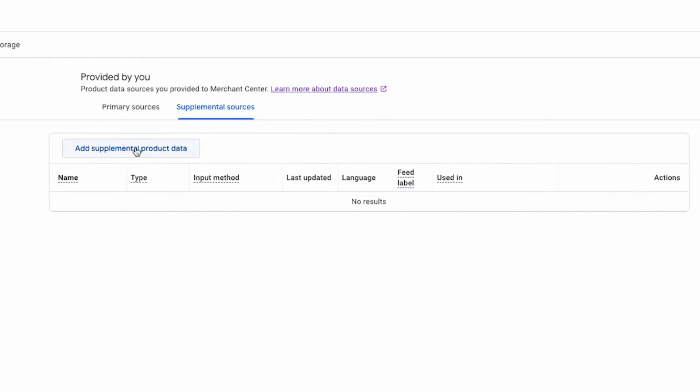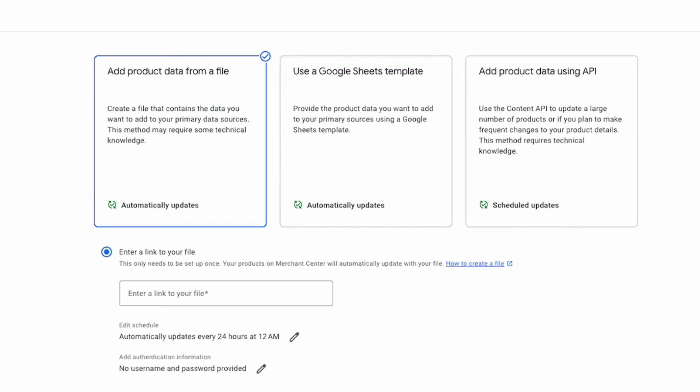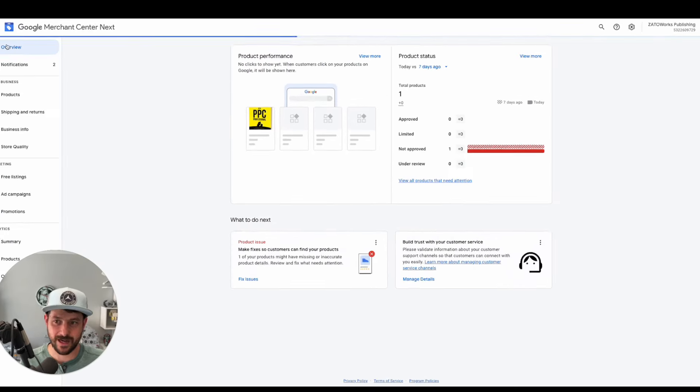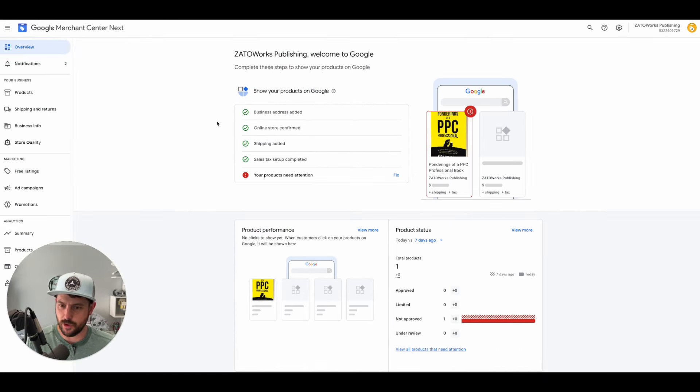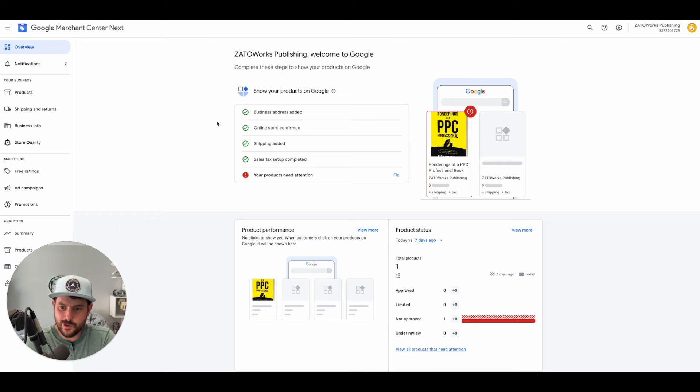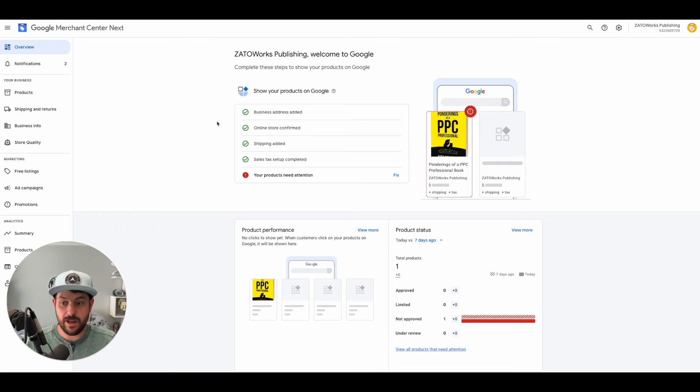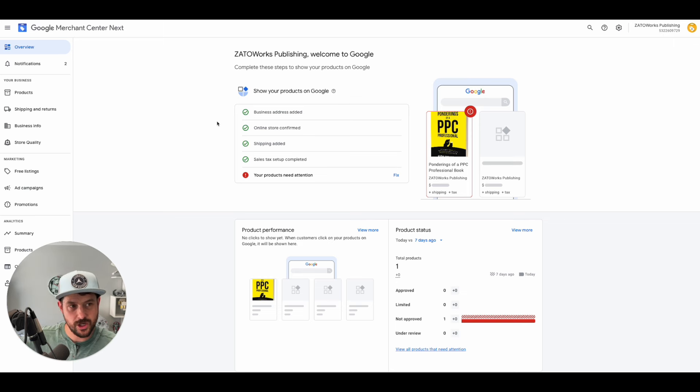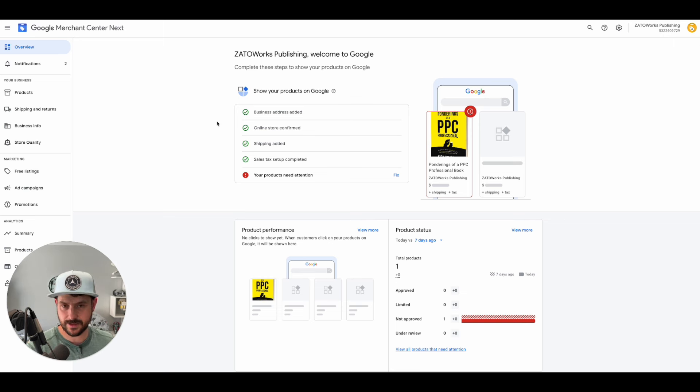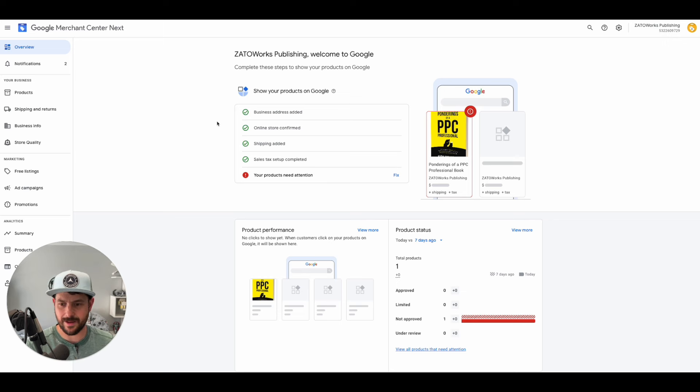You can add in your supplemental product data feed. One thing I'm not clear on that someone may be able to help out in the comments, or I can shoot a video in the future: if we migrate a classic Merchant Center account into Next...